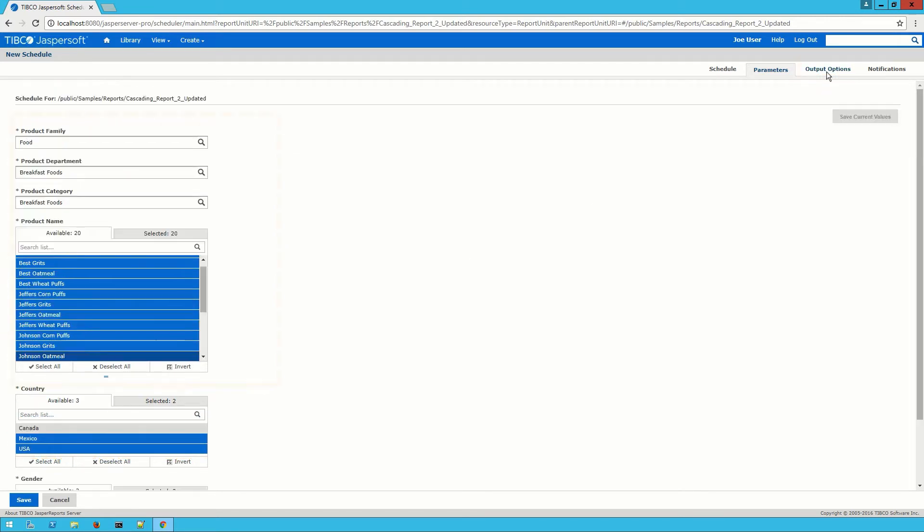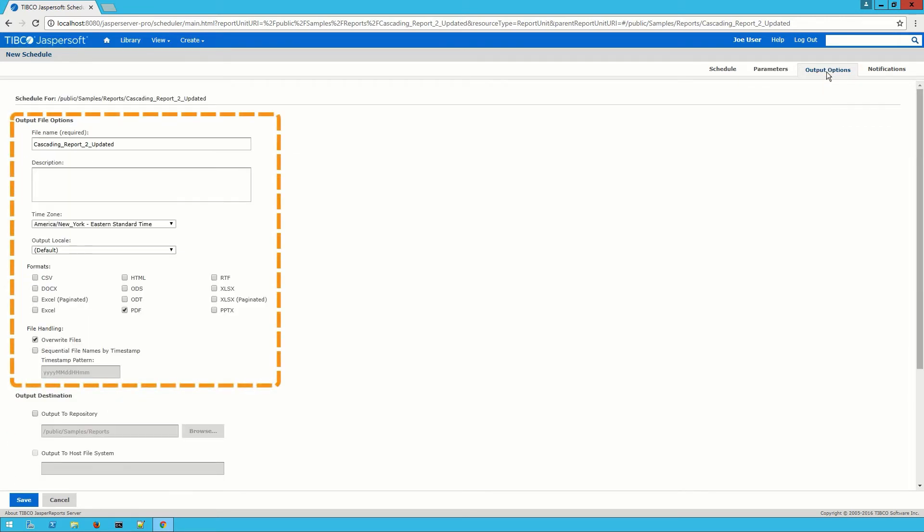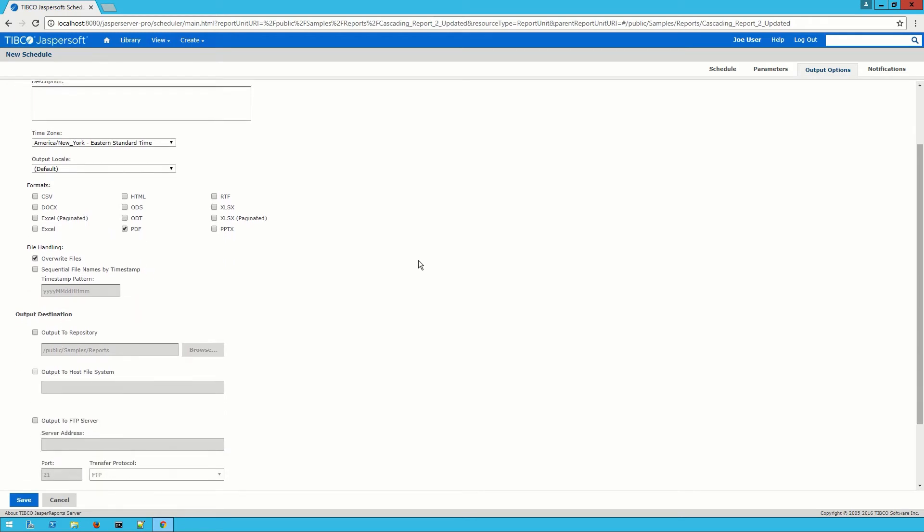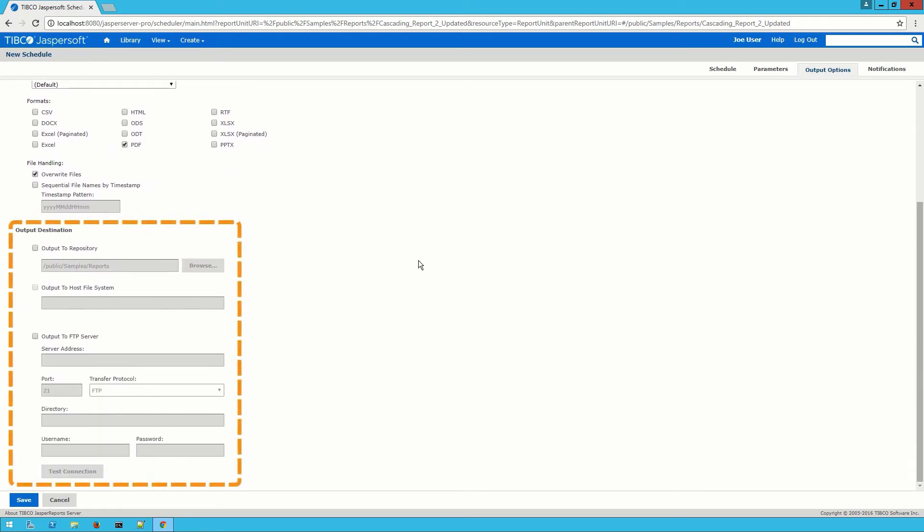The first section in the output options tab lets me choose the file options for this report. I can set things like its name and description, file format, and whether I want it to overwrite files or to timestamp them. The second section lets me decide where I want the file to go.